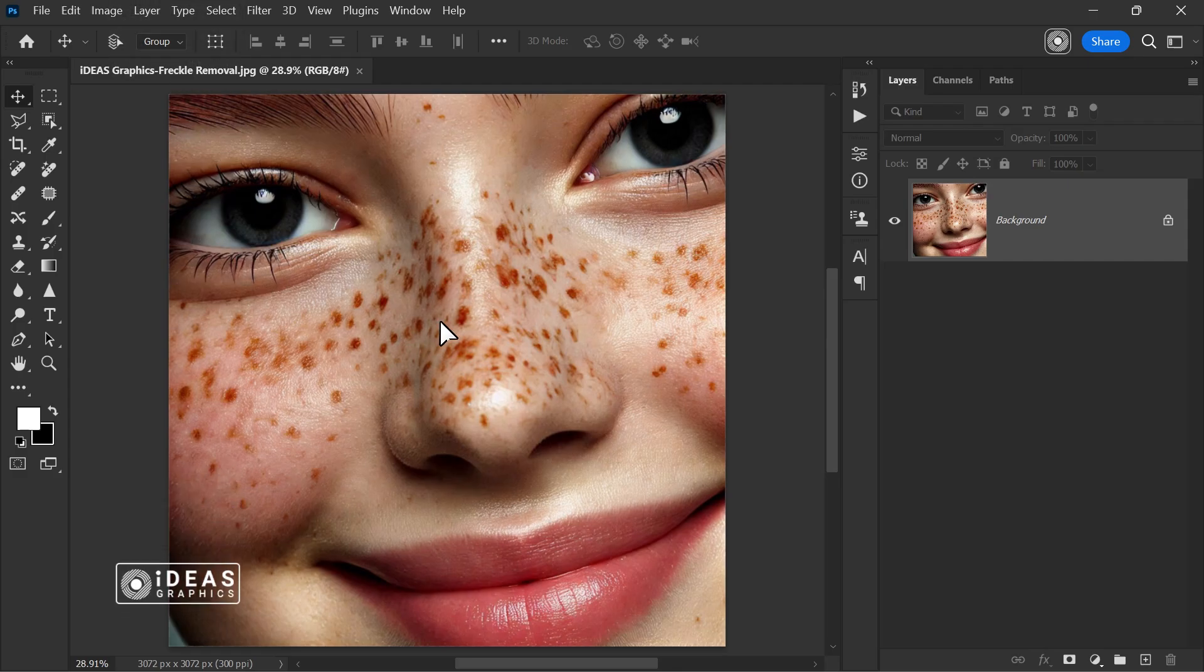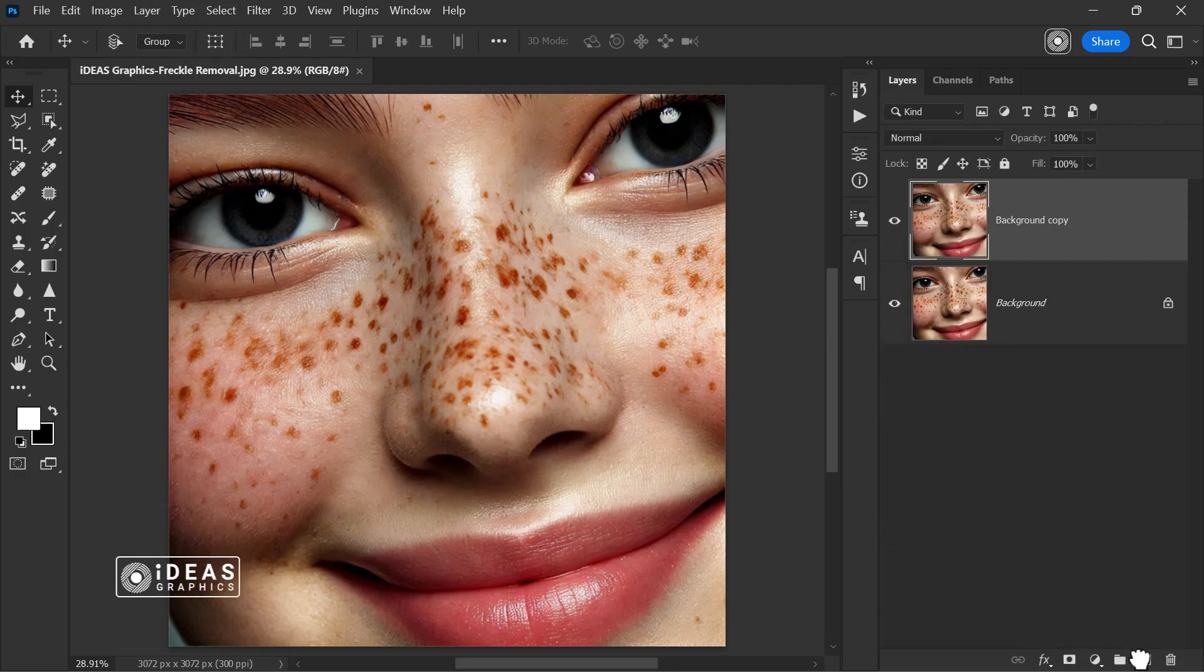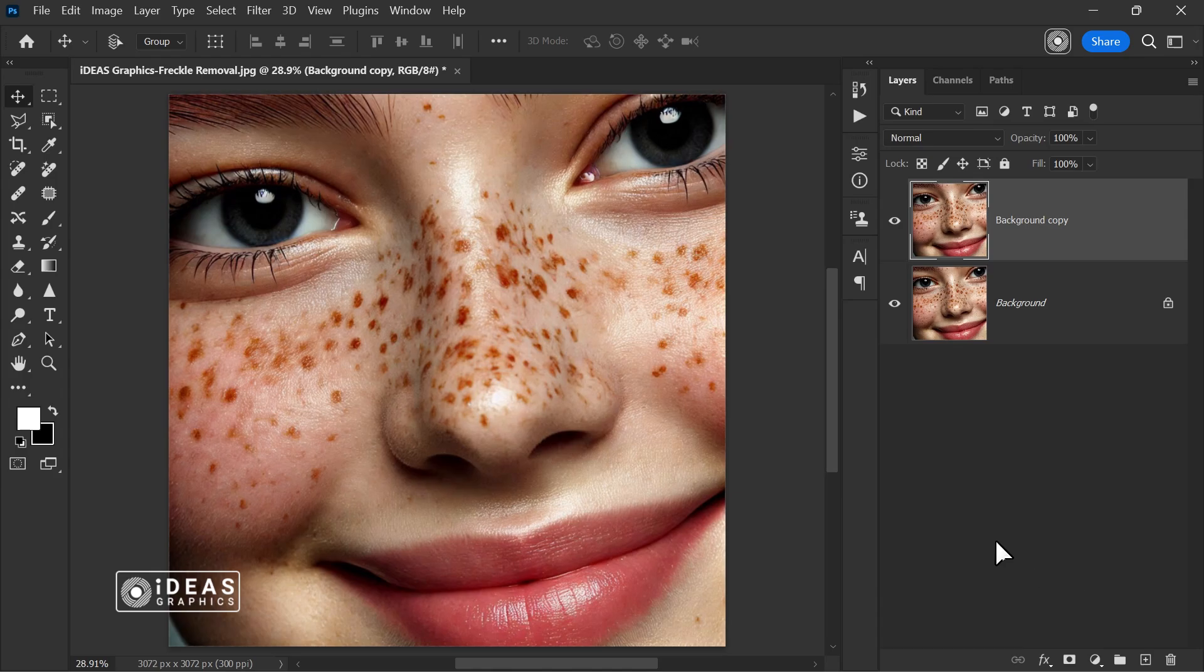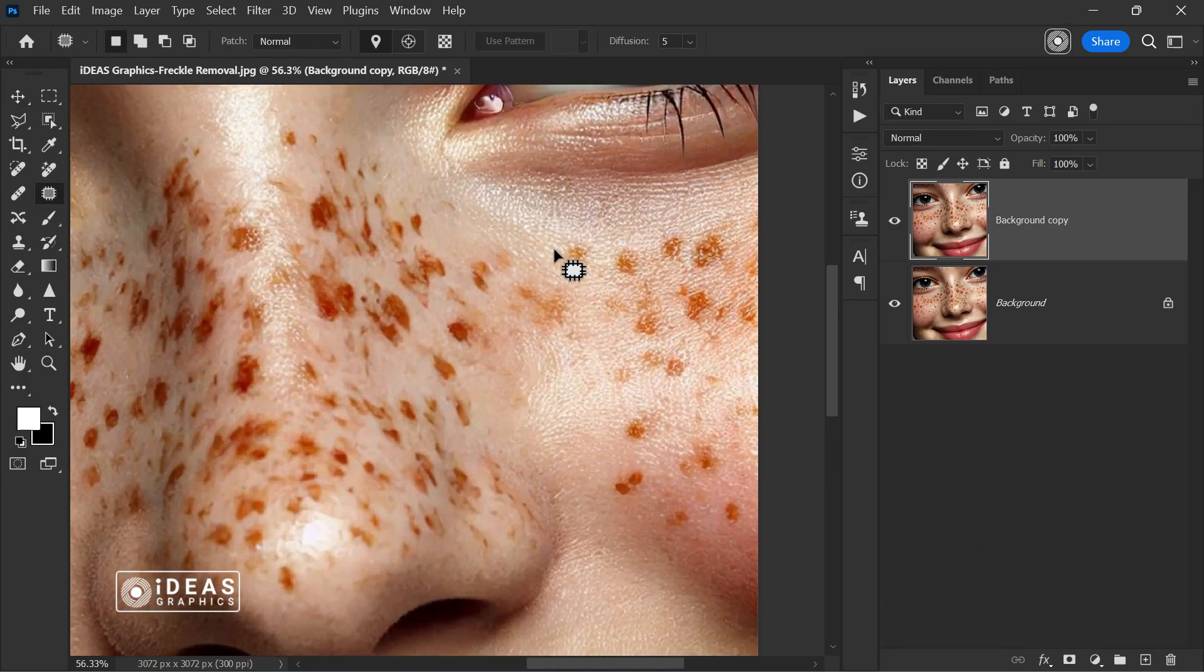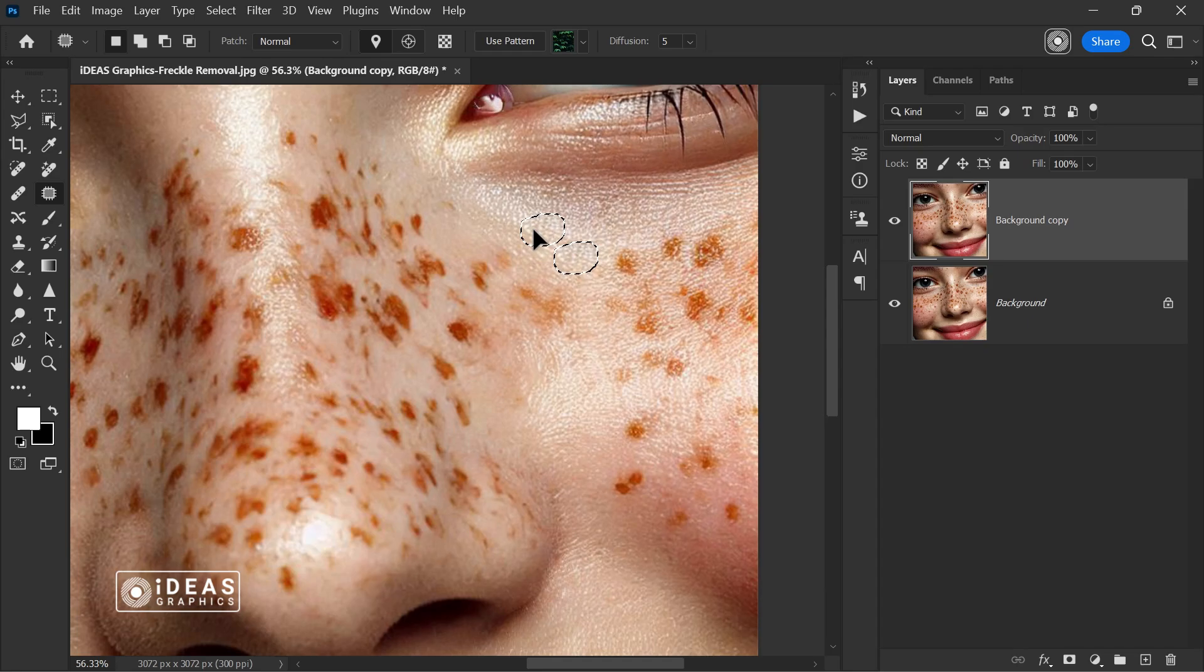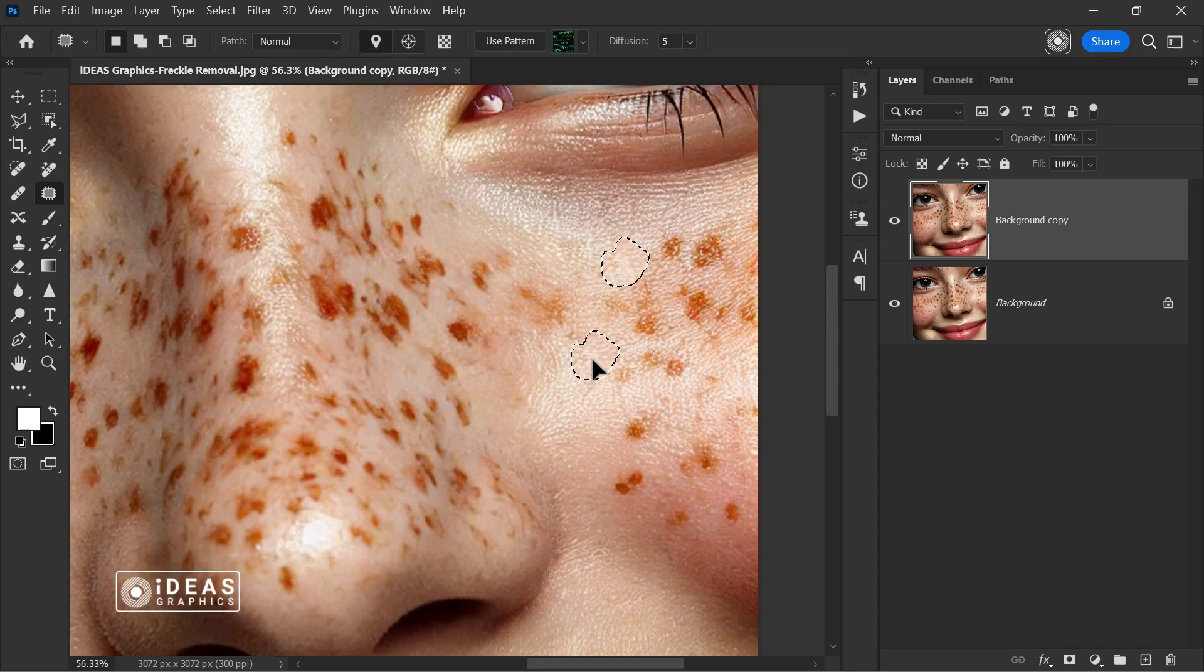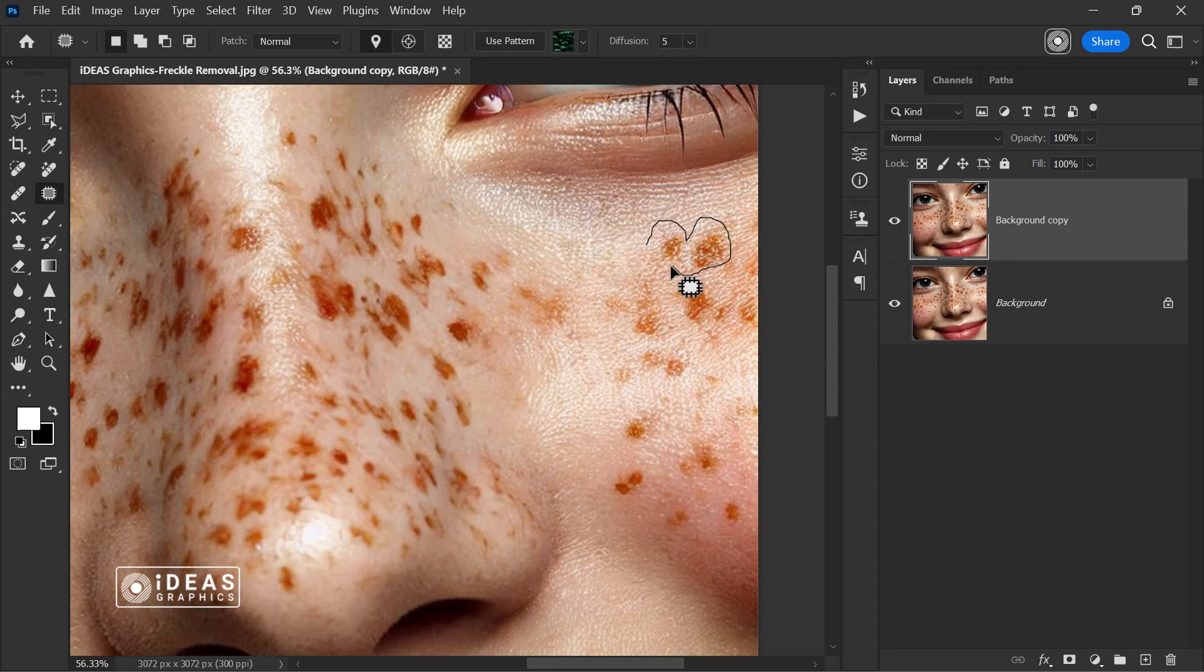To start, duplicate the image so that changes are not applied to the original layer. Then, using the patch tool, select the areas with blemishes and drag them to parts of the skin with similar texture. Perform this carefully on all the areas you want to adjust.